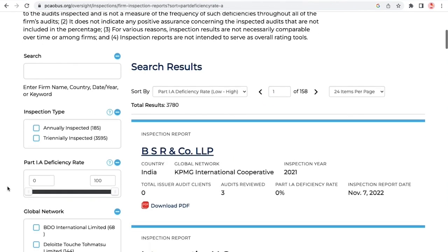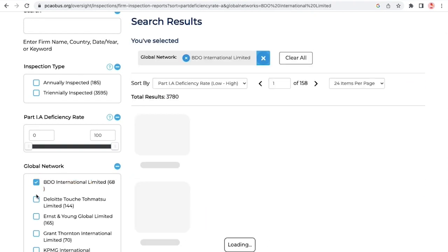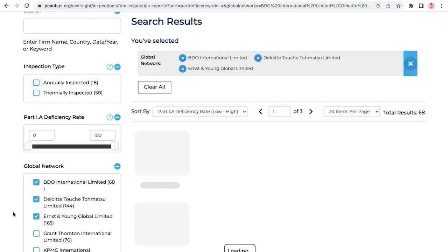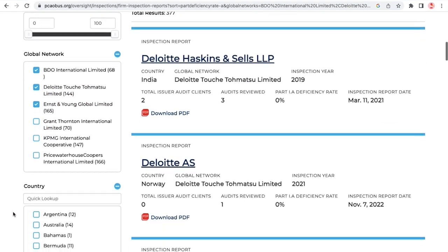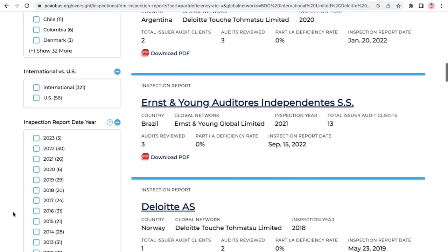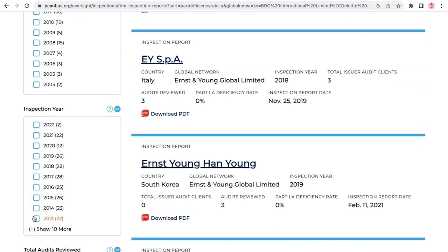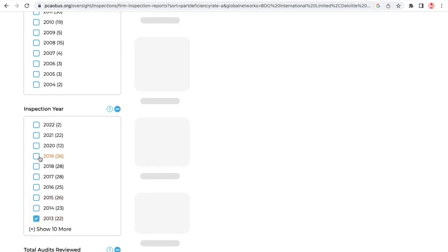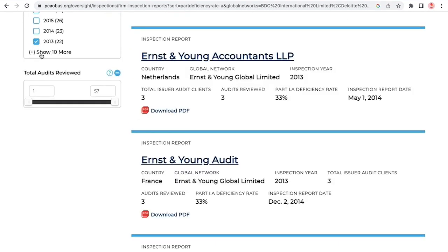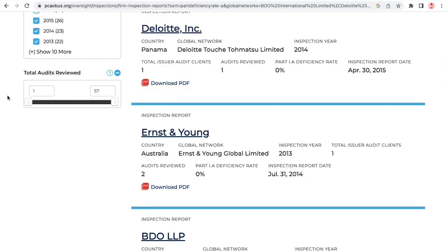You can select multiple global networks and inspection years for the next two new filters. The last new filter is a slider for the total audits reviewed.